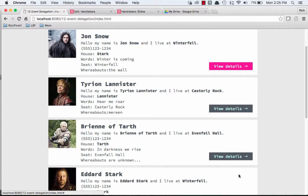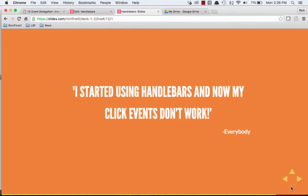But here's our problem statement. Everybody says, I started using Handlebars, and now my click events don't work anymore. So that's our problem, and that's where event delegation is going to come to the rescue.